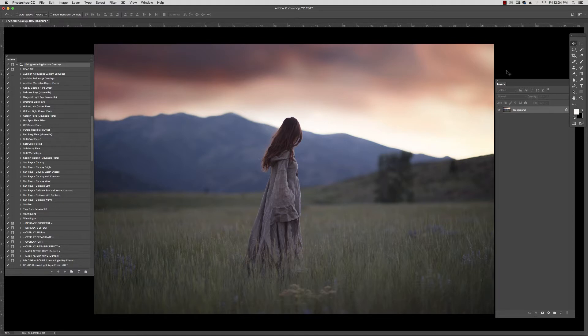You might be wondering what exactly is an instant overlay. Basically, it's the same thing as a traditional overlay, where you would get a JPEG and then you would need to find that JPEG, place it on top of your image, change the blending mode and the opacity to suit your photo. With my instant overlays, I've taken a few steps out of that process.